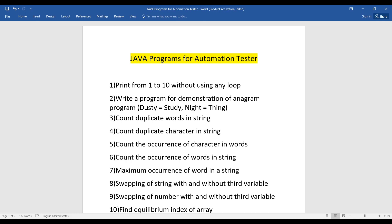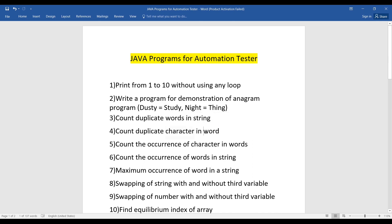The third question is to count the duplicate words in a string. Suppose there is a sentence like 'India is my country' and you have to count how many duplicate words are present. Similarly, the fourth question is to count duplicate characters in a word — suppose there is one word and you have to find which characters like 'w' or 'o' are duplicates.